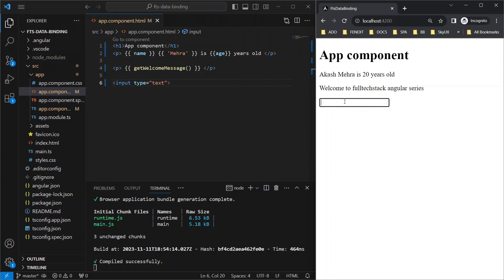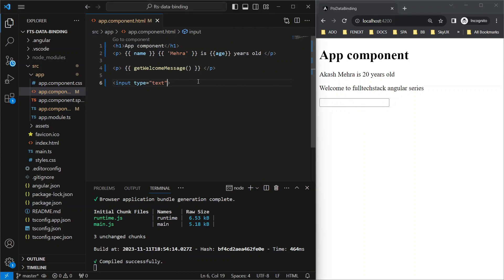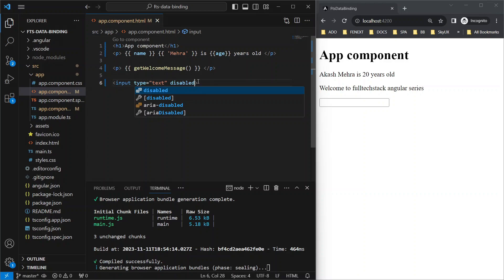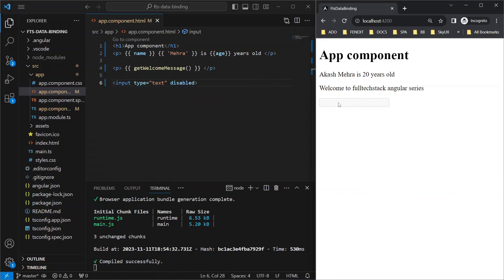Now suppose I want to disable this text box to prevent entering text into it. I can simply add disabled to my input tag just like this. Save and it will become disabled.